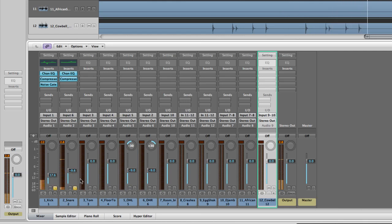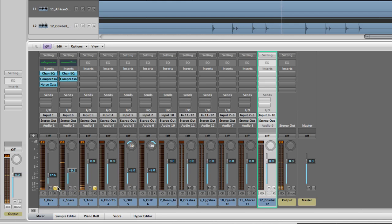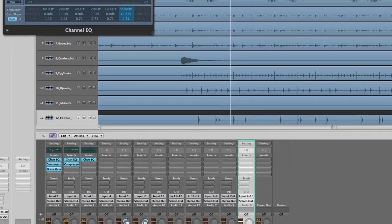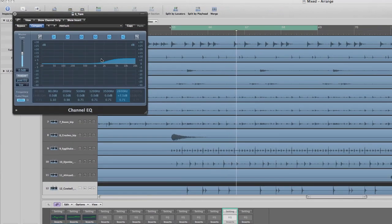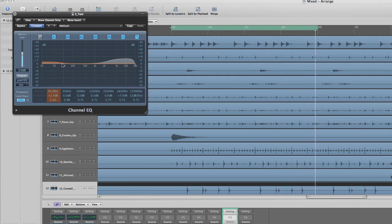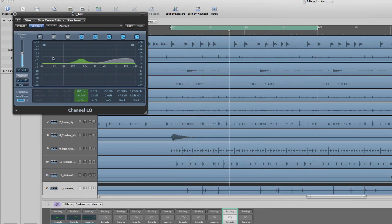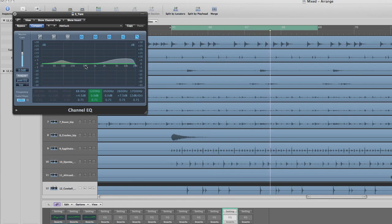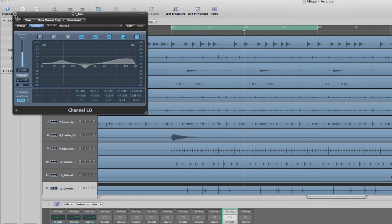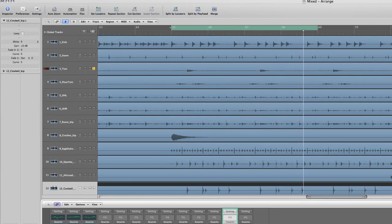It's a pretty good mix between the two. Then we'll go over to the tom. I want to brighten this up just a bit, maybe a little bit of low end and a little bit of compression.